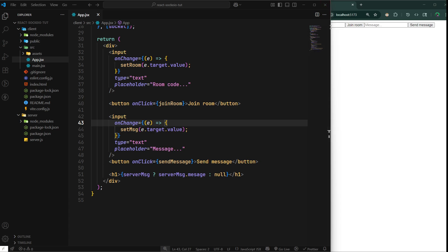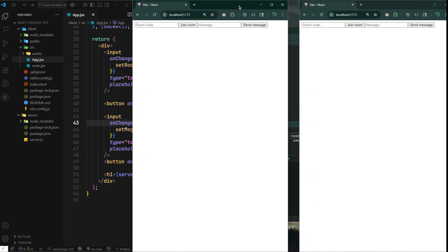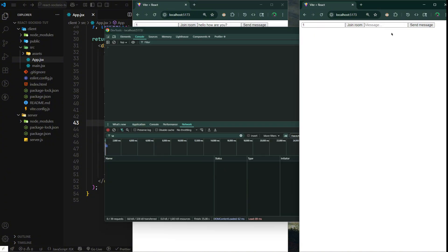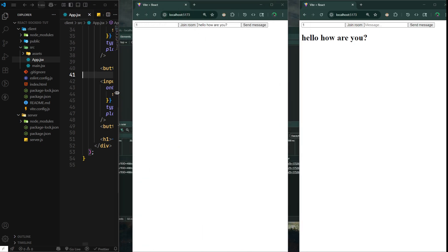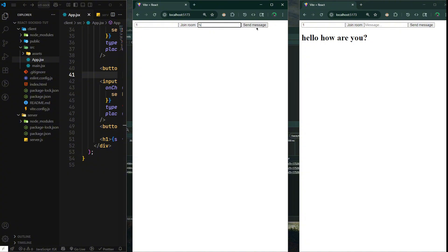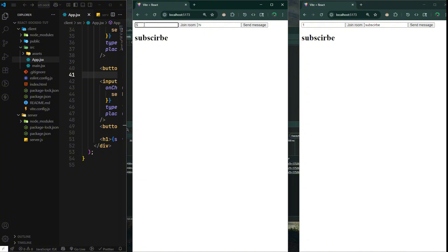I've opened up two browser windows. Let's enter room code 1 in both and join. Then send a message — let's say 'hi' — and there we go, both users see it. We can also send 'subscribe' from the other window and it shows up. If this user is in room 5 and sends 'I'm in room 5', the other user in room 1 won't get the message at all. But if that user also joins room 5 and we send 'I'm in room 5', they'll see it — and we can also send 'I'm also in room 5'. There we go, it works perfectly.